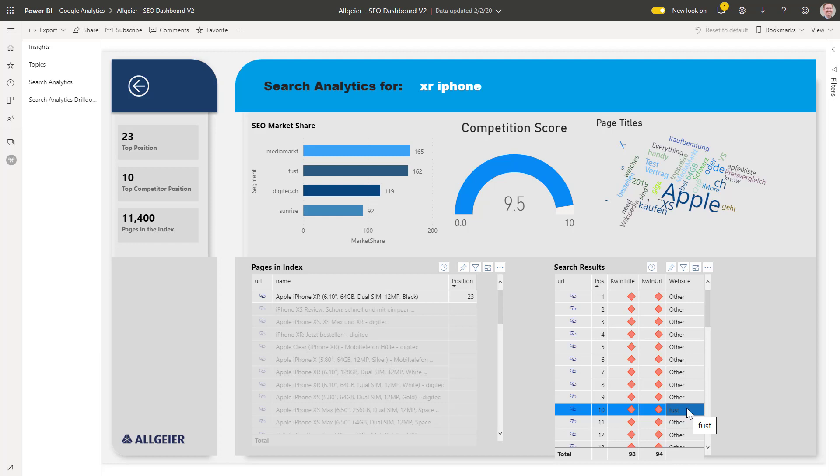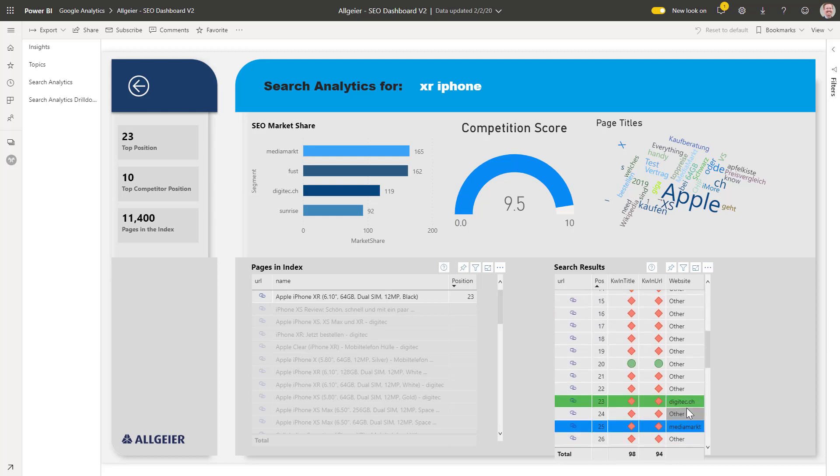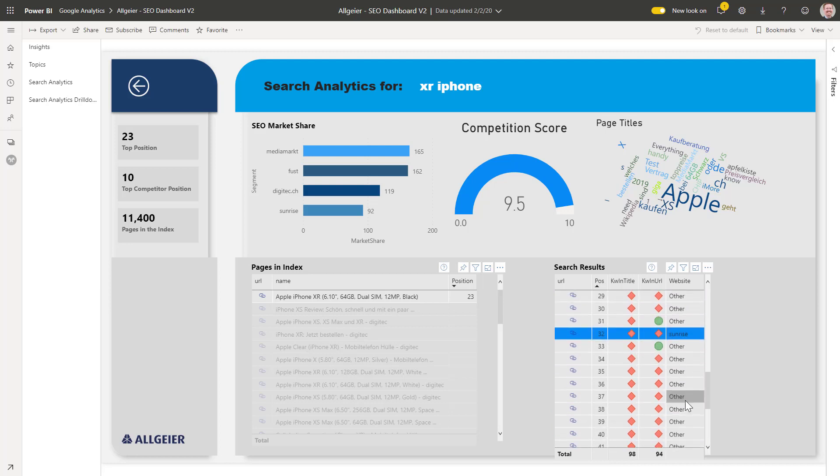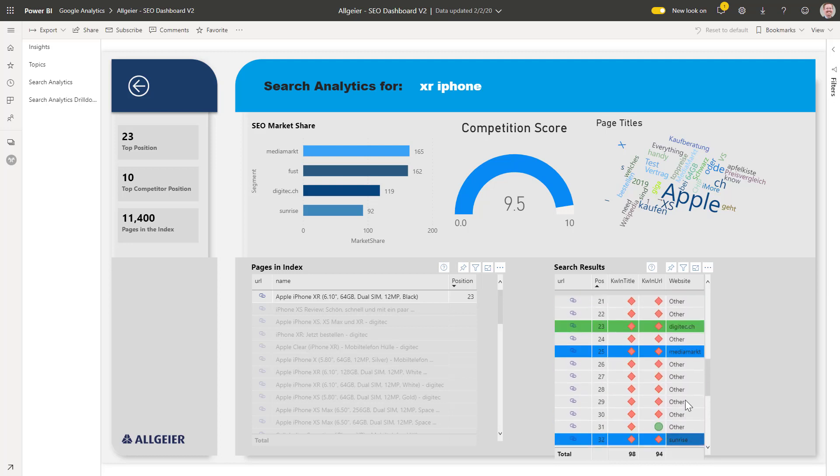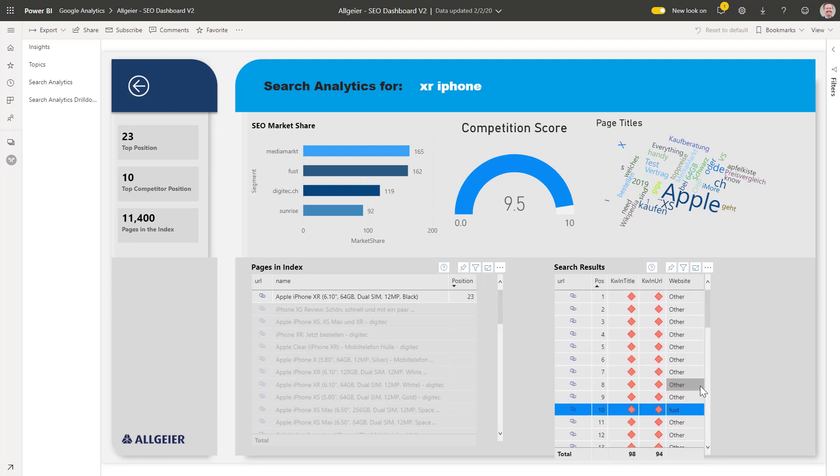But the keyword competition for just XR iPhone is tough. Most of the entries in the top 50 have the keywords XR iPhone in their URL and in their title.